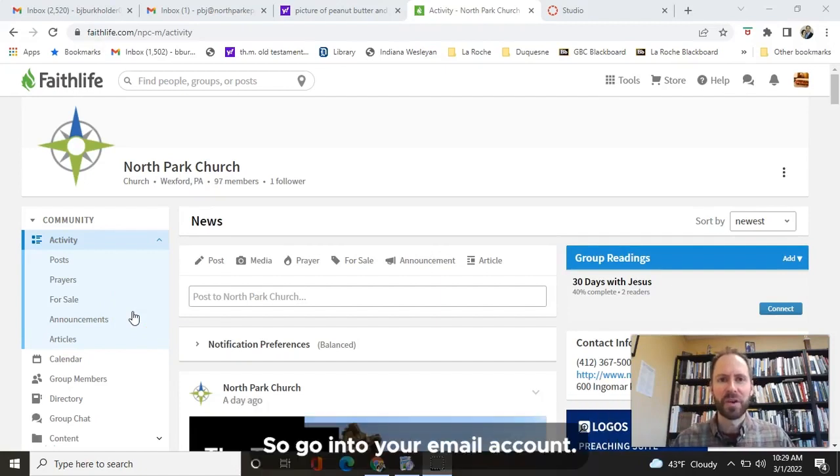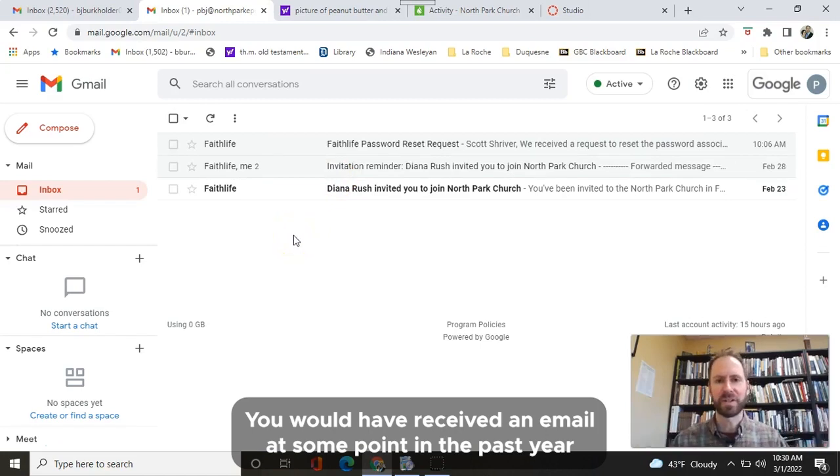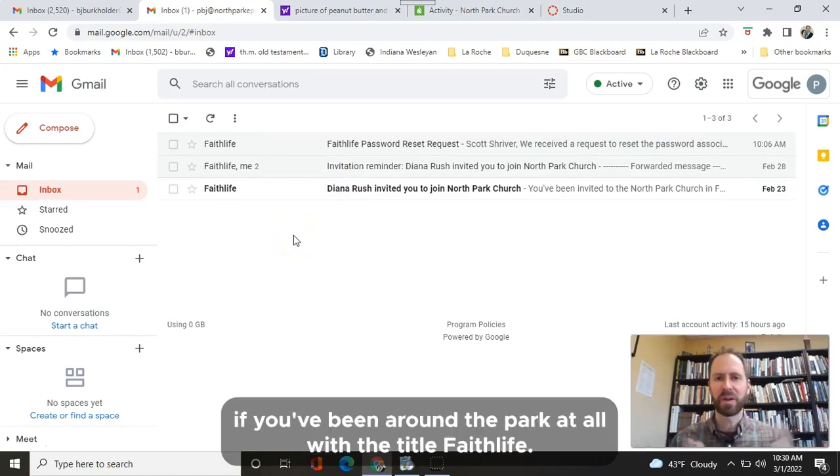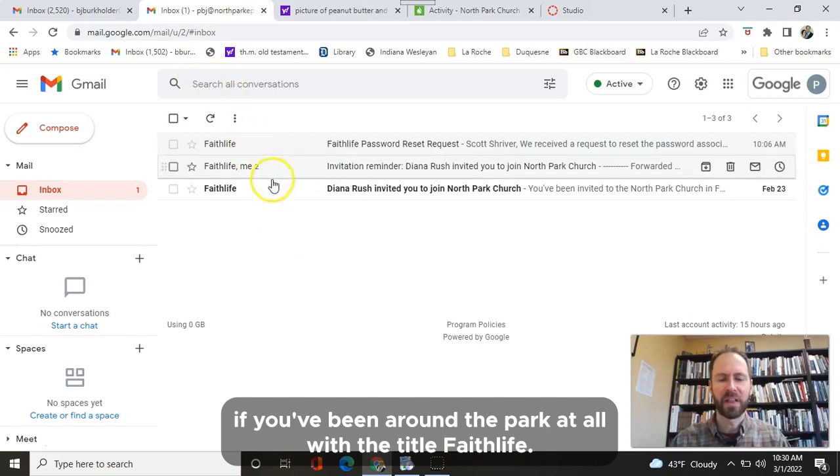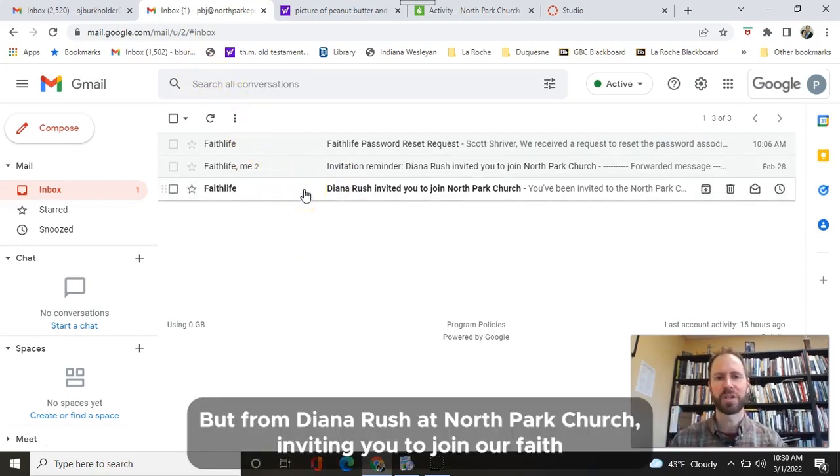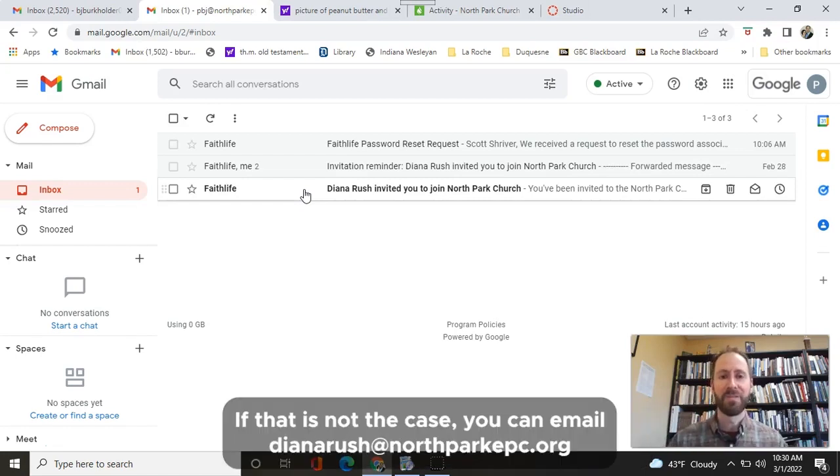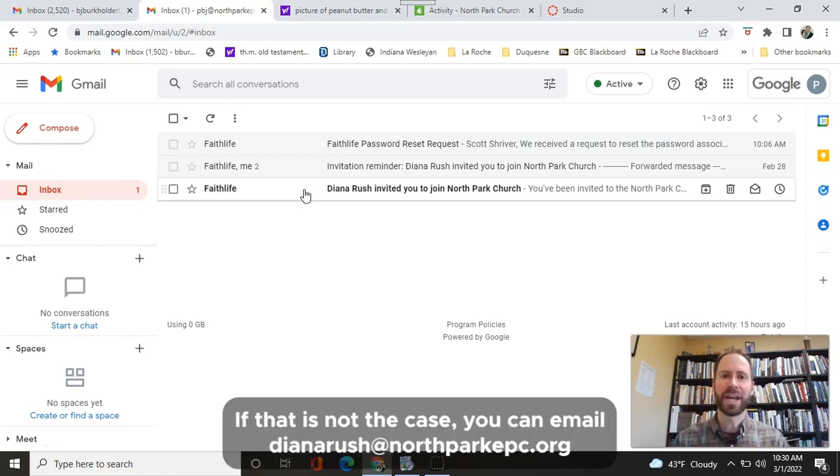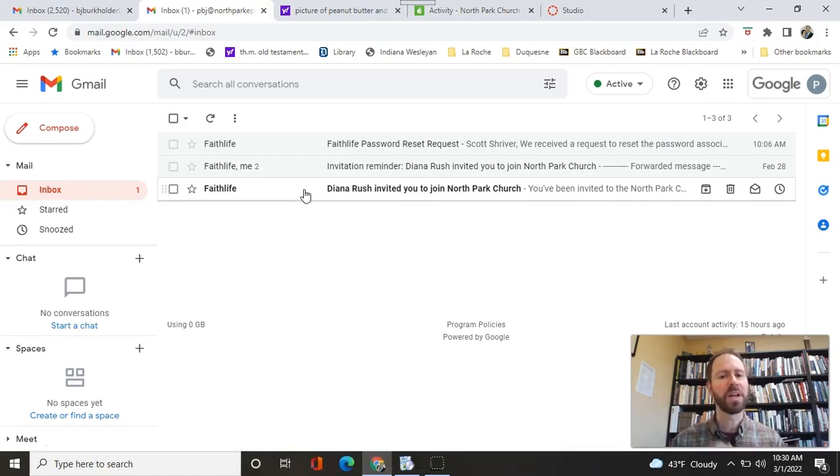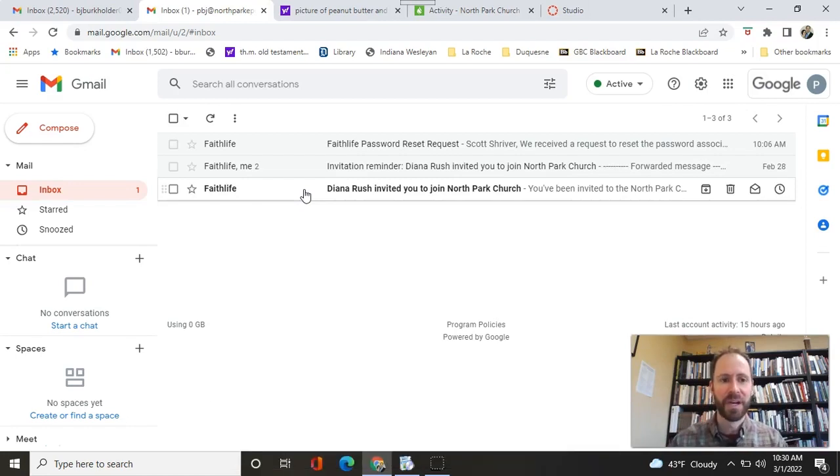Go into your email account. You would have received an email at some point in the past year, if you've been around North Park at all, with the title FaithLife from Diana Rush at North Park Church, inviting you to join our FaithLife account. If that is not the case, you can email dianarush at northparkepc.org and she will send you an invitation to sign up.